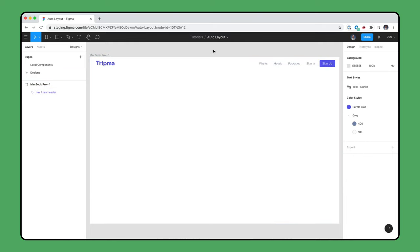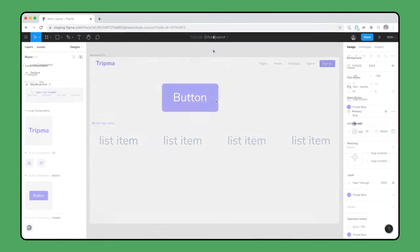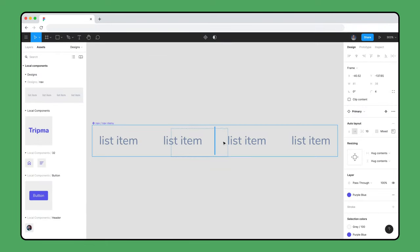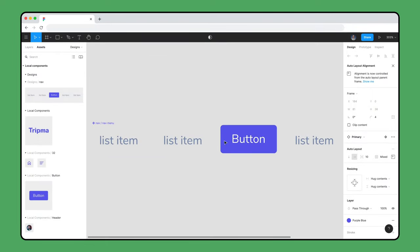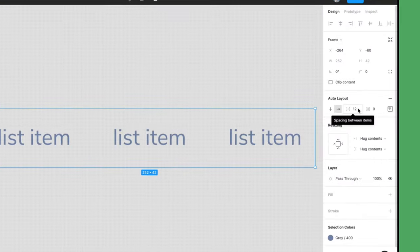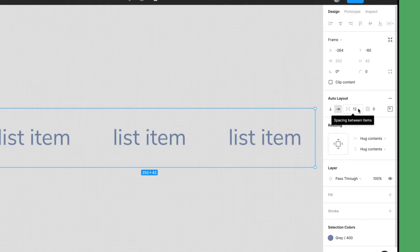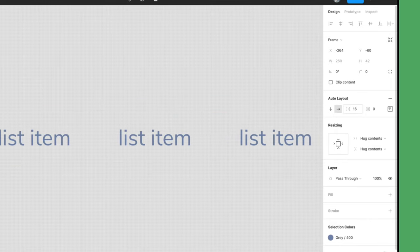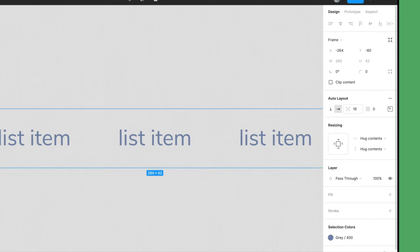Now the same menu could be used for a smaller tablet design. Nice! Adding new items to Auto Layout frames is easy, and using the Space Between option can help create evenly distributed layouts in just a few clicks.